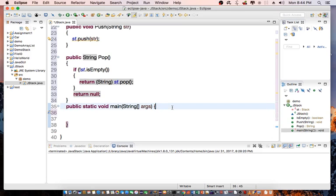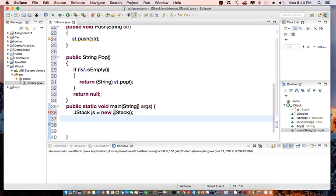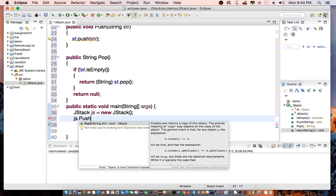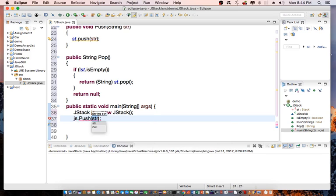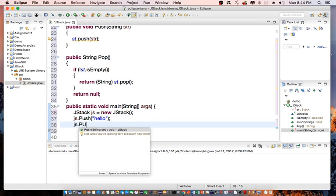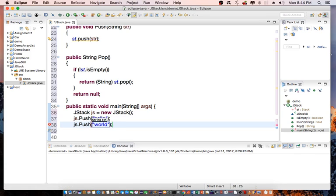Now in our main routine, we're going to say jStack js equals new jStack. And then we say js.push hello, and then js.push world.